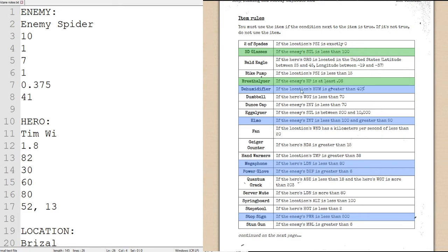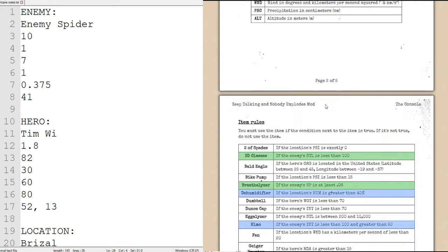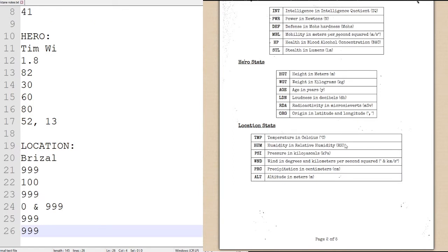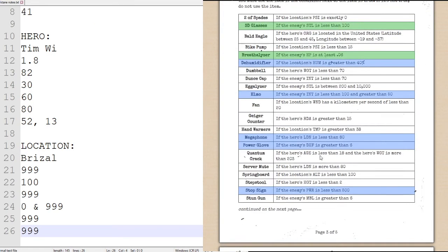Dehumidifier, if the location's humidity, which as we can see, is the second statistic, which is 100%, is greater than 40%, 100% is greater than 40%, so we will be using the dehumidifier.